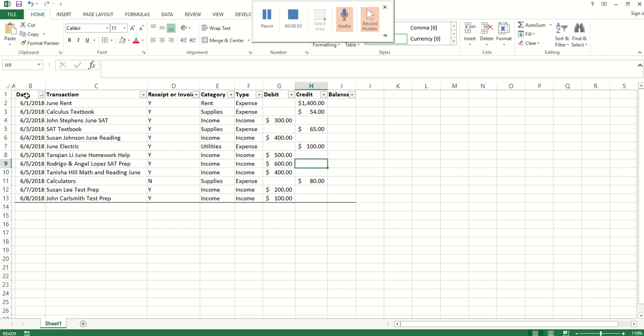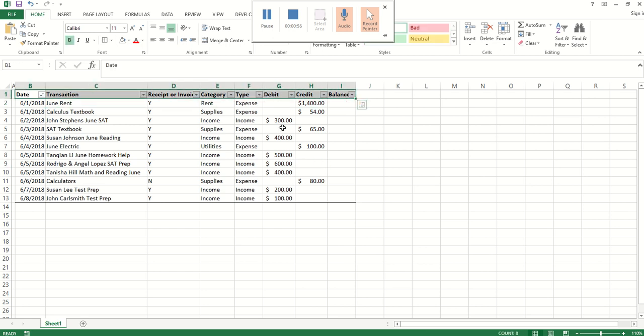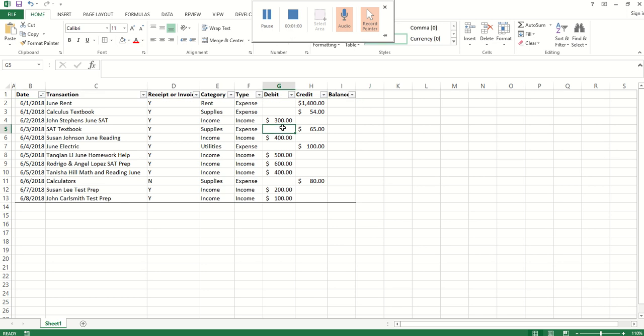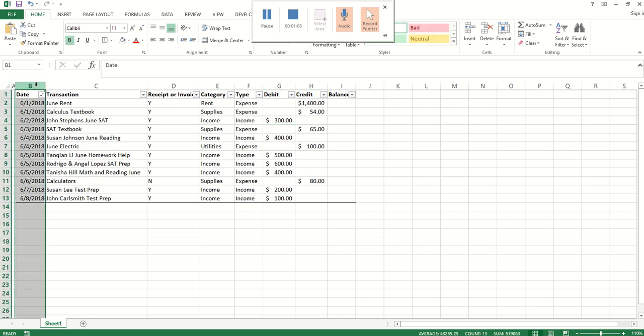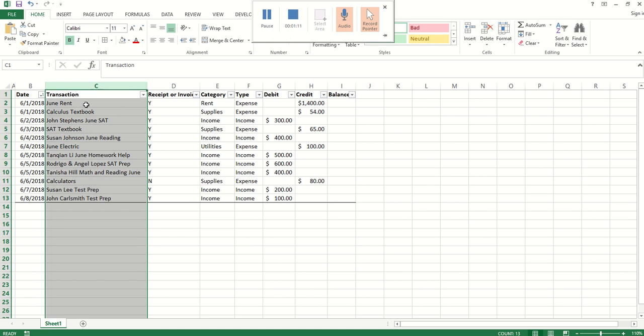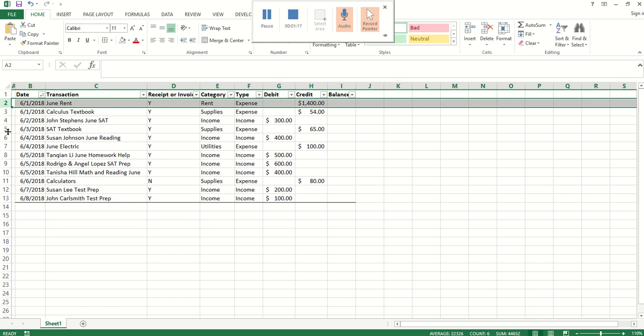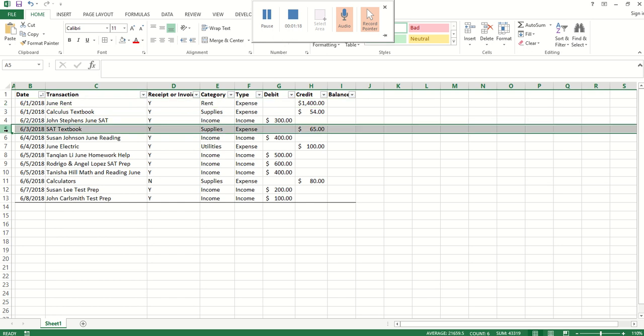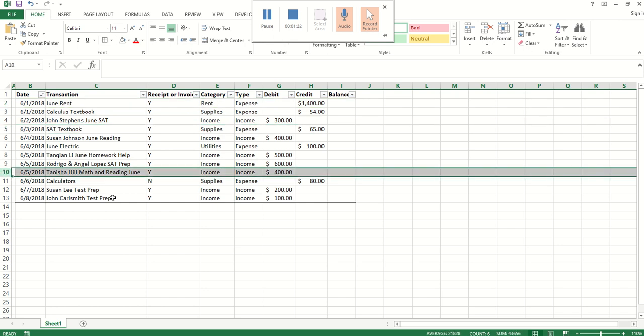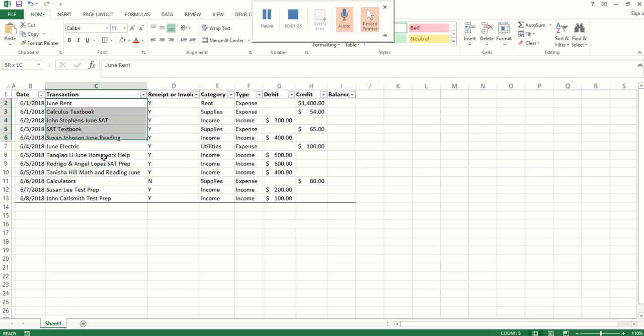Here you can see we have some columns. The columns you choose to use depends on the kind of information that's important to you and the details of your business, but these are some examples of the basic kinds of columns you're likely to want. Here we have the date. Here you have the transaction, or basically some notes on the transaction. For example, in this row we have June rent. Here we have a SAT textbook. Here we have Tanisha Hills math and reading tutoring in June. This theme here is tutoring. We're just pretending we're doing about a week's worth of expenses and income for a small tutoring company.